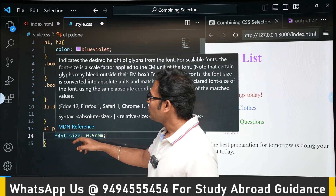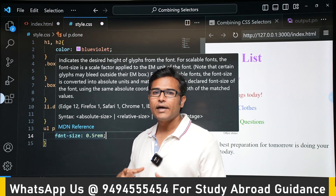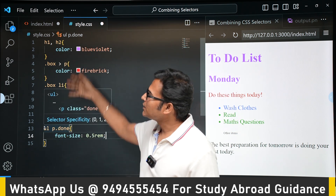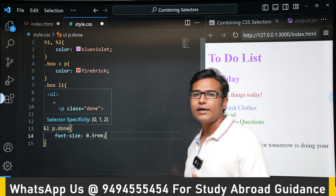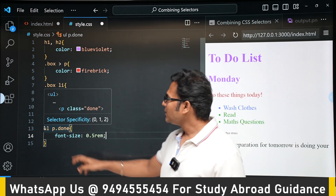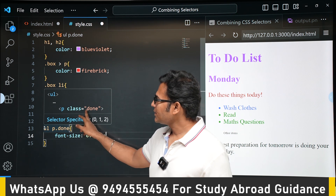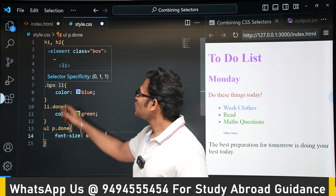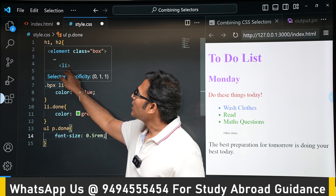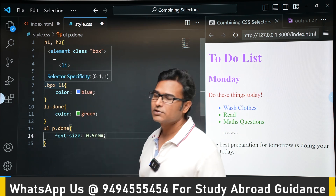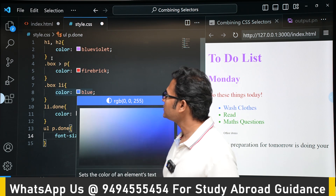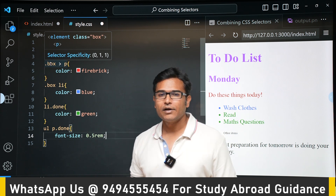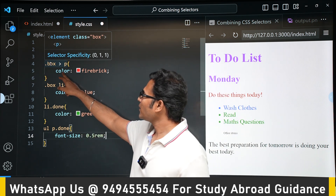When writing stylesheets, if you hover over a selector in the IDE it shows which element that style is applied to — for example, it shows p with class done, or li inside class box. It also provides MDN documentation when you hover over properties like color. There are many useful features available in the IDE.